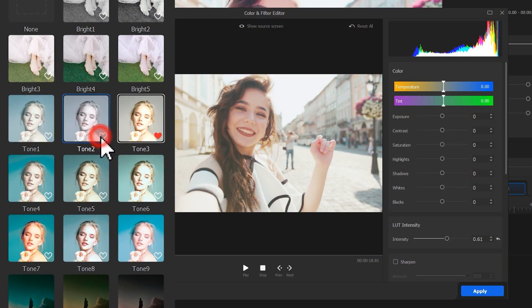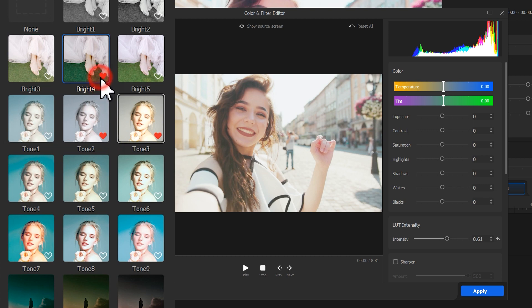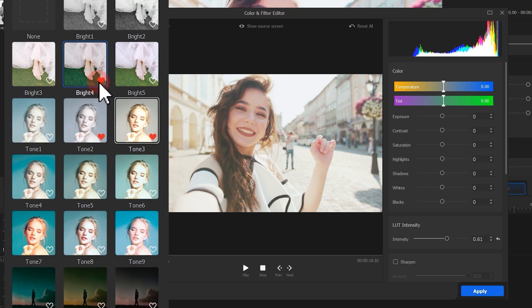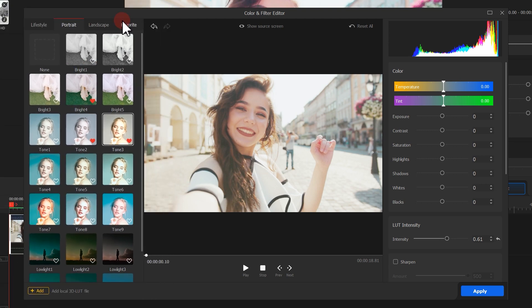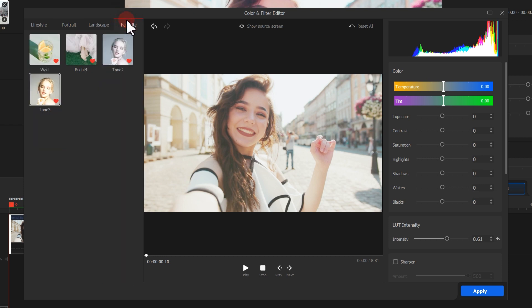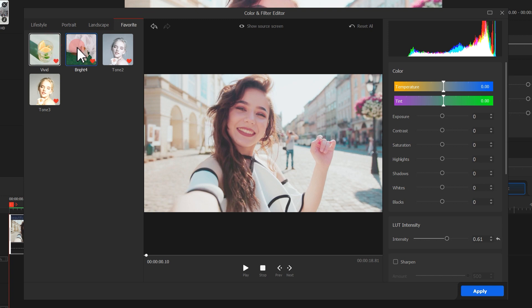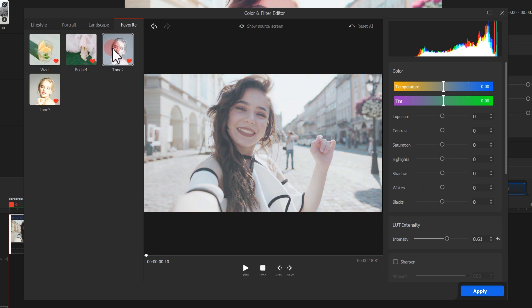When we come across a loved 3D LUT, we can click on the heart icon to add that to the favorite list. So when we want to apply it next time, we can quickly access it in this list. We can check all the 3D LUTs we love on the favorite list. Just like what we do before, click on a button and we can apply that 3D LUT.